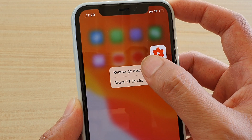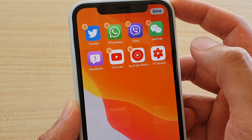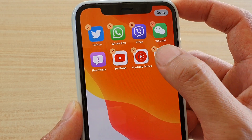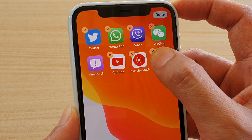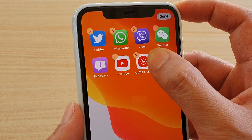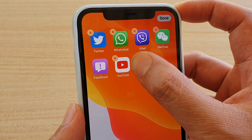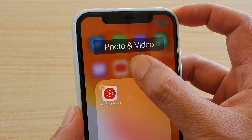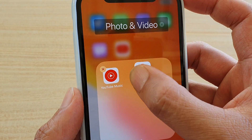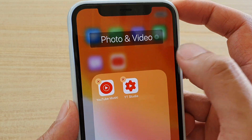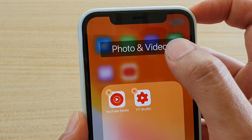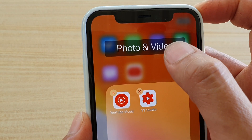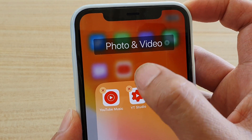Then tap on rearrange apps and once it starts shaking, simply tap and hold, then drag and drop onto another app. This will automatically create a folder and from here you can see it automatically tries to name the folder.